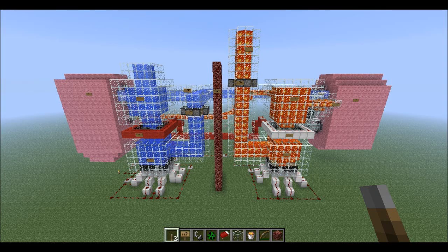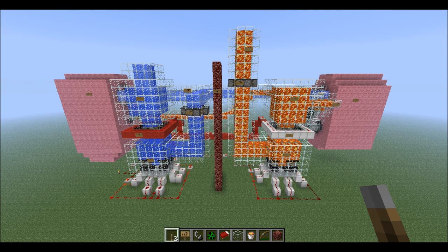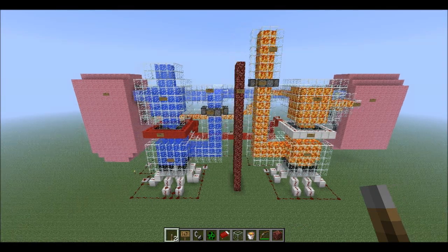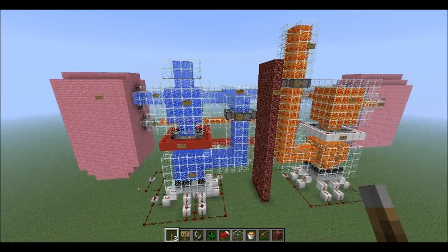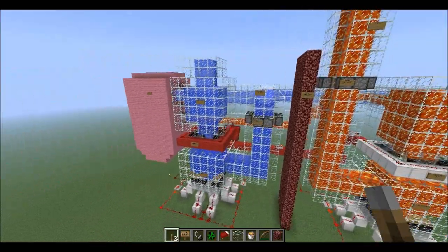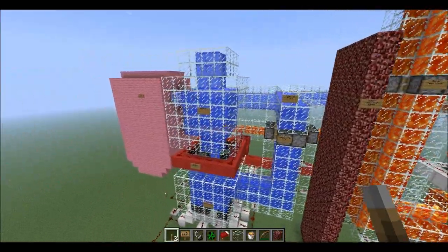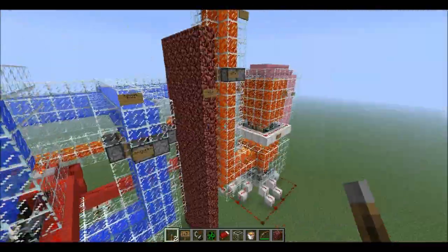Hey guys, this is my heart model on Minecraft. This was done for an anatomy project and I think it turned out pretty well, a lot better than I expected.